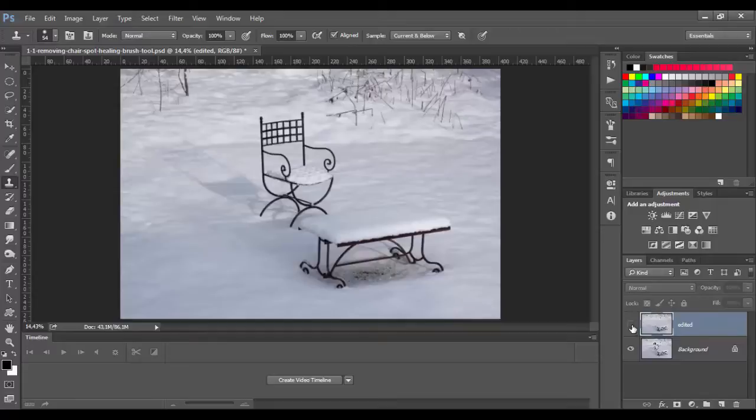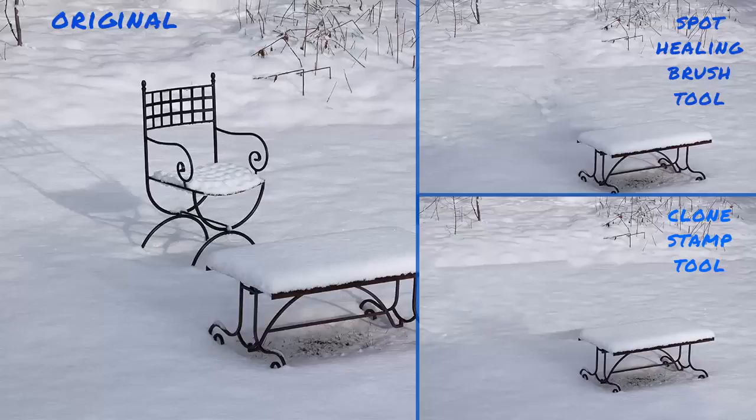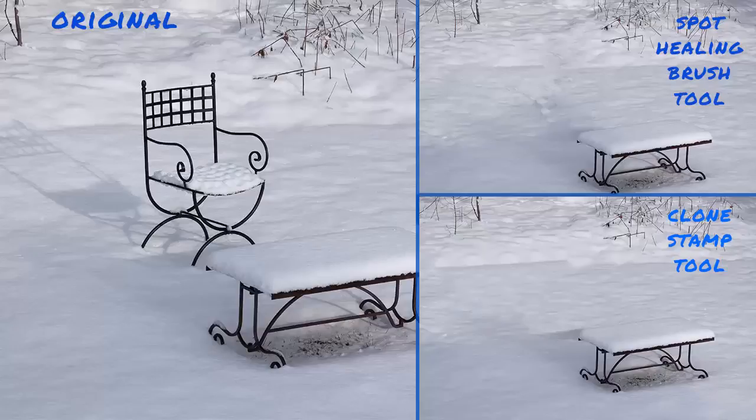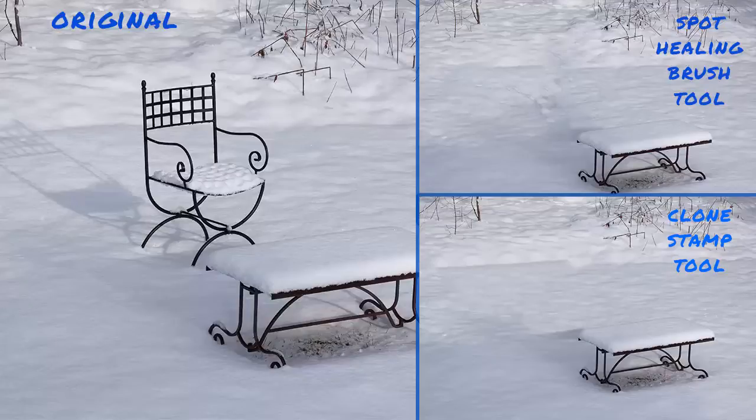I think we've got an amazing result. Now I will show you a comparison for the tools that we used. Using clone stamp tool required more time, but as you can see, we got a better result. And that's it for this lecture, so see you in the next video.